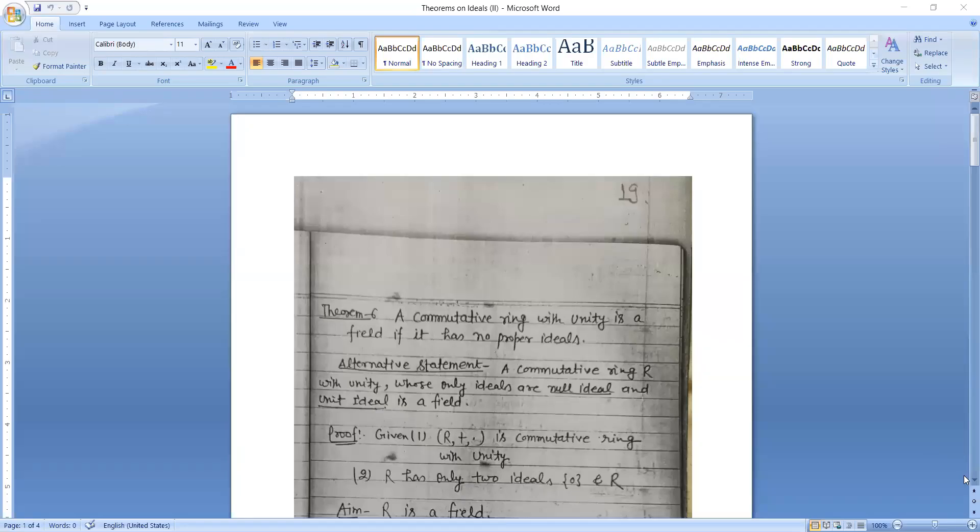Today I will discuss some theorems. Here the theorem is shown.